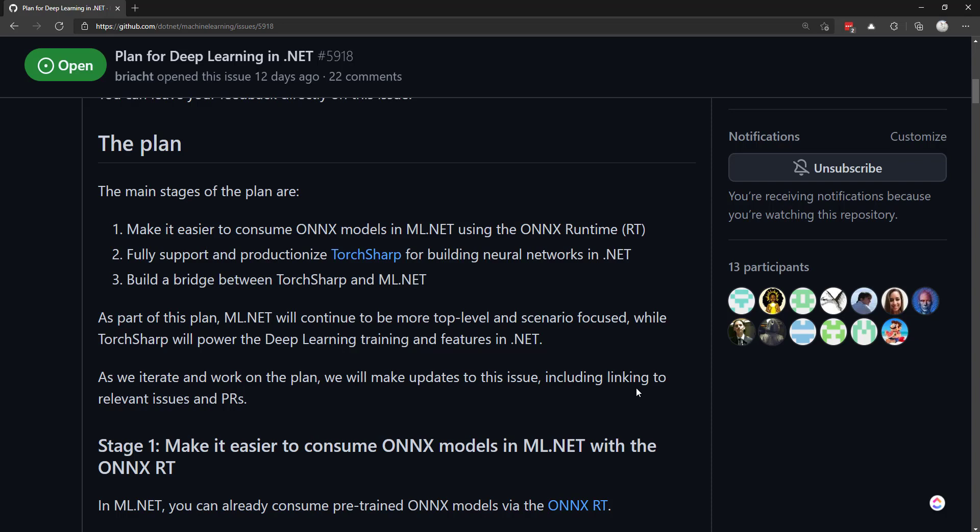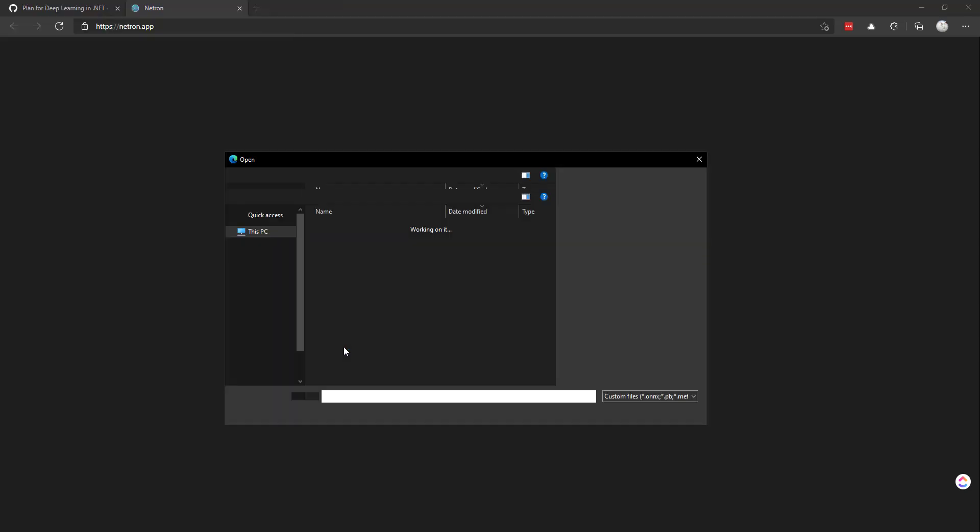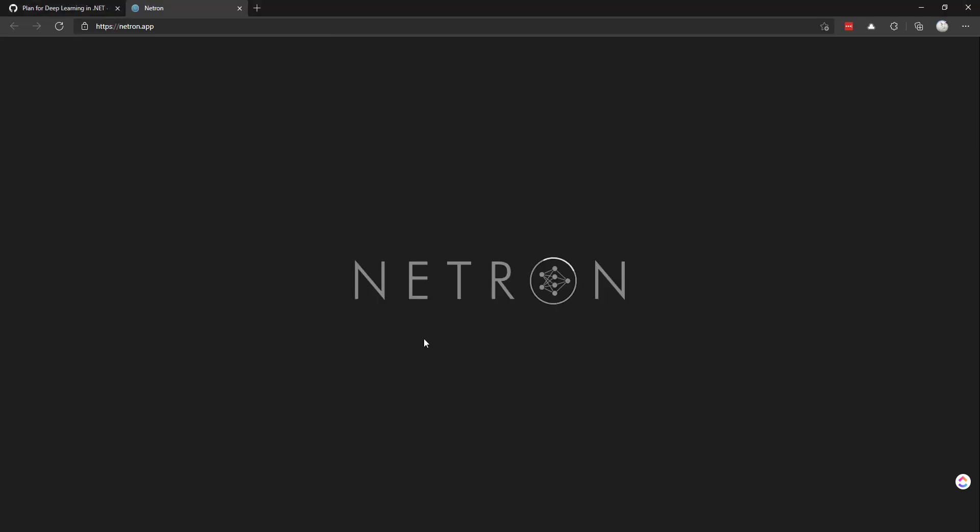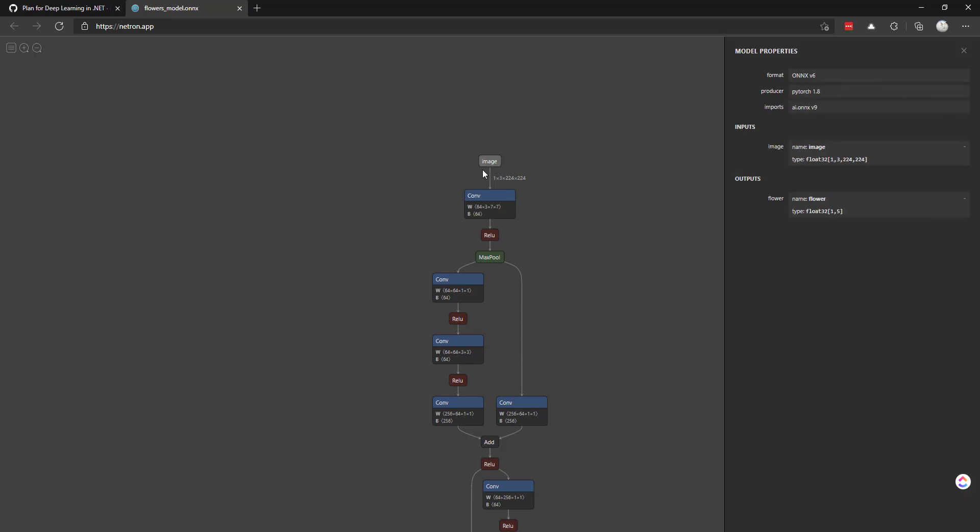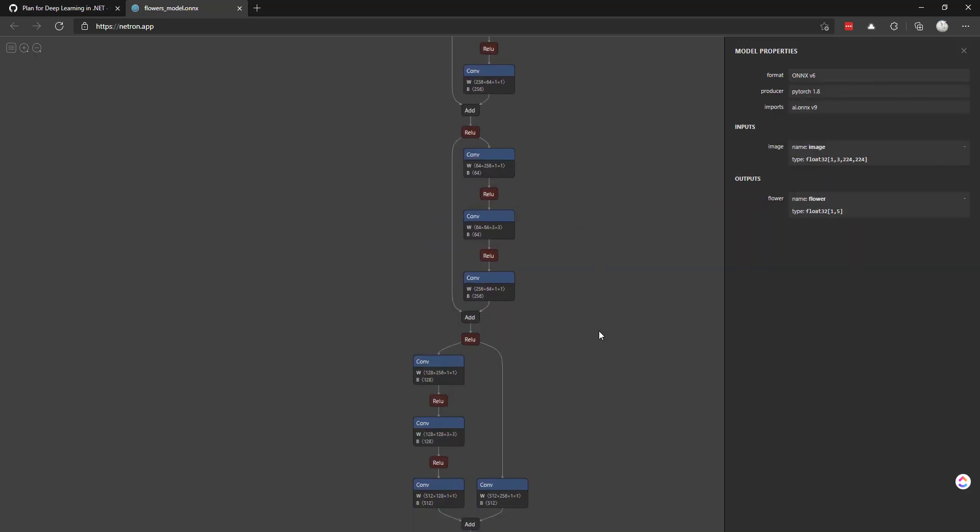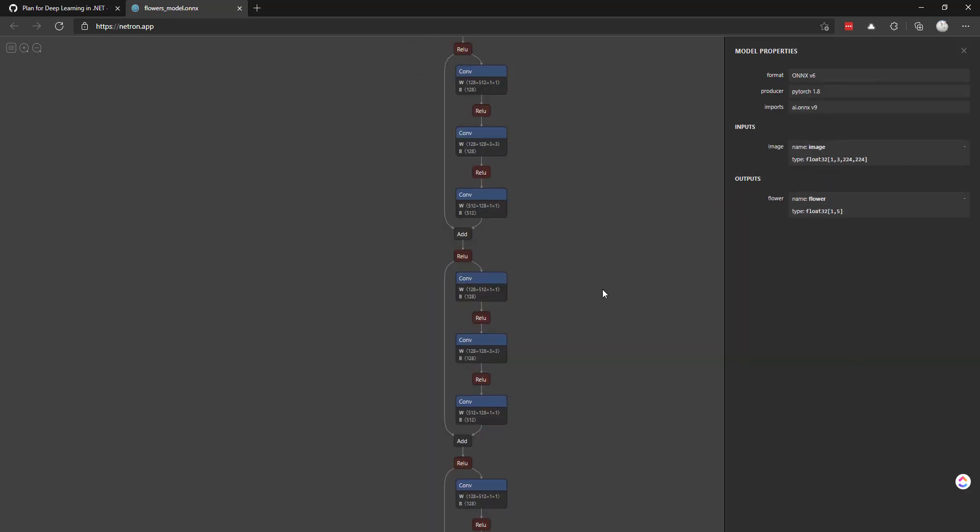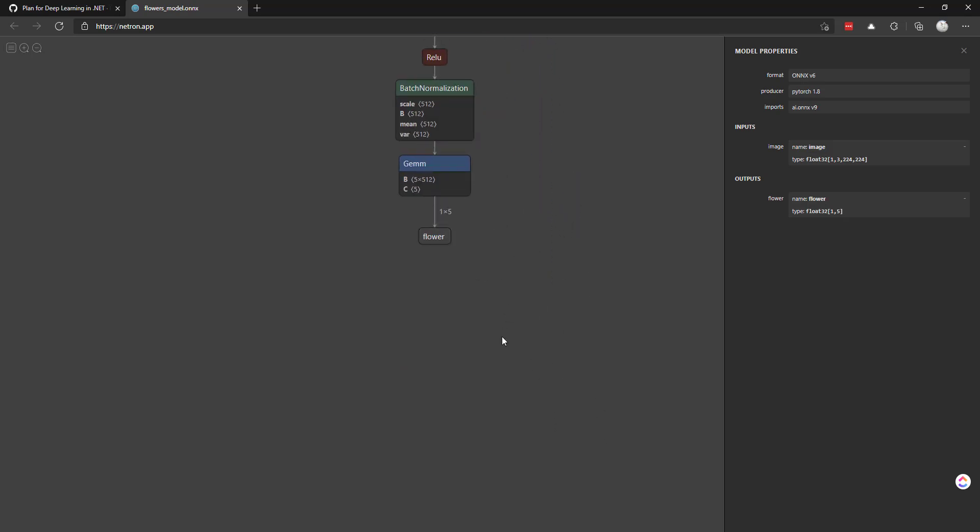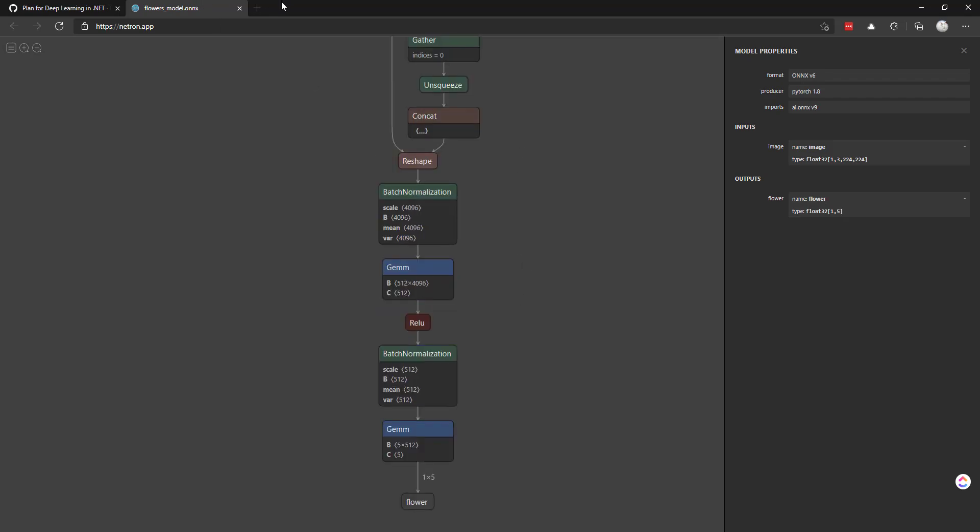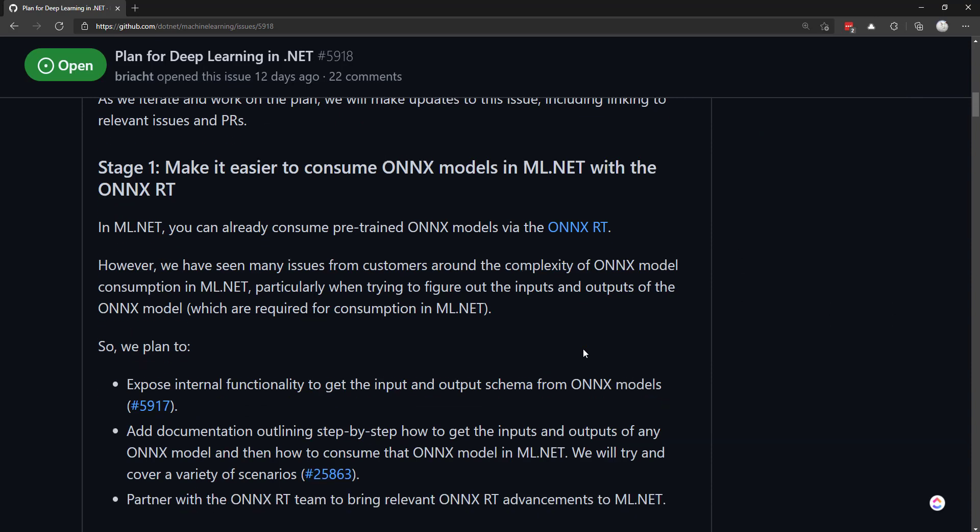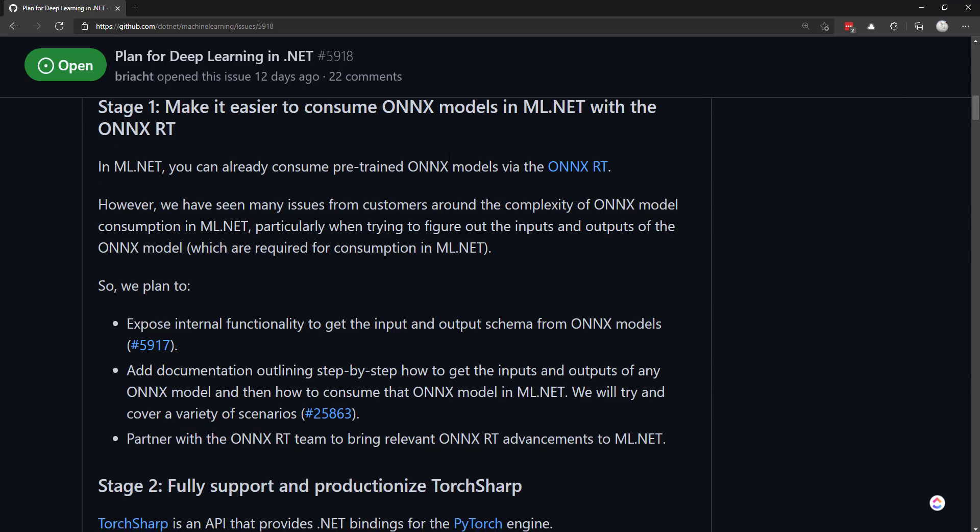Right now we rely on this Netron app where we can open a model. Let's see if I have one here - it's a flowers model. There you go. You got the input name here, which is 'image', and then all the way down here is the output name, which is 'flower'. So you have to rely on this Netron app in order to get that information.